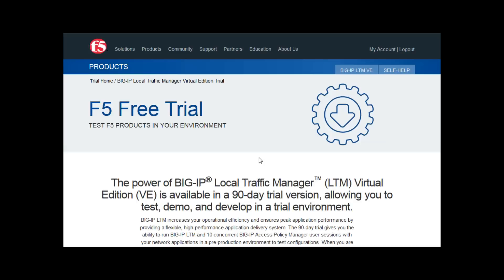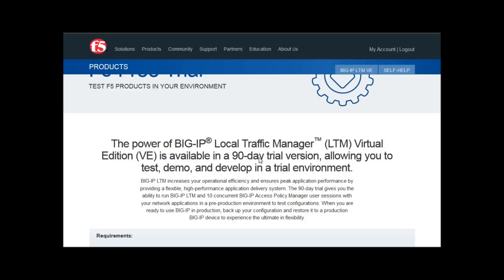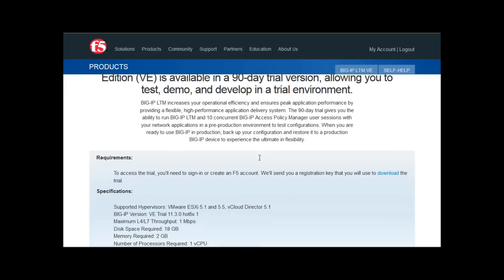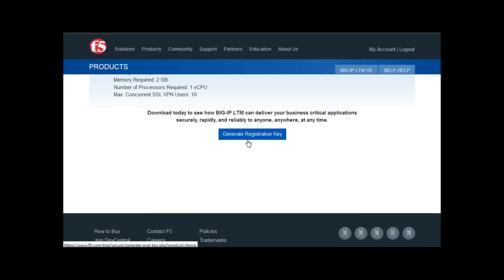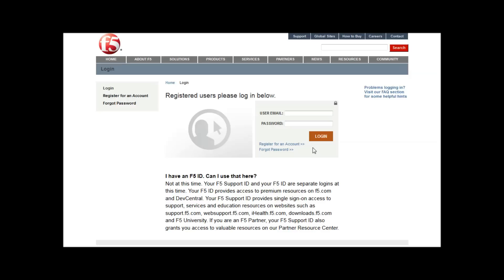Here is the webpage on the first link — the F5 trial page. This gives you some information about the BigIP LTM Virtual Edition 90-day trial package that you can download. You can also generate your registration key by clicking on the link at the bottom. If you don't have an F5 account or you're not logged in yet, you'll get redirected to the login page. Click Register for an account if you don't have one, or just sign in if you do.